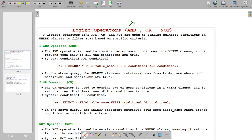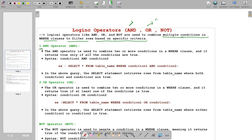AND means if both conditions are true then it returns true. OR means if any condition is true then it returns true. NOT means when you perform not-equals — both are different. AND, OR, and NOT are used to combine multiple conditions in a WHERE clause to filter rows based on specified criteria. The AND operator returns true only if all conditions are true. If any condition is false, it returns false.